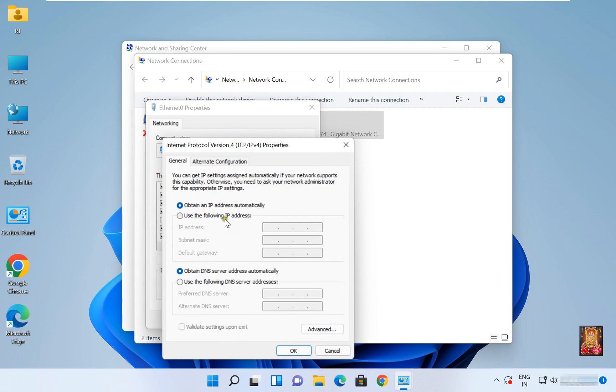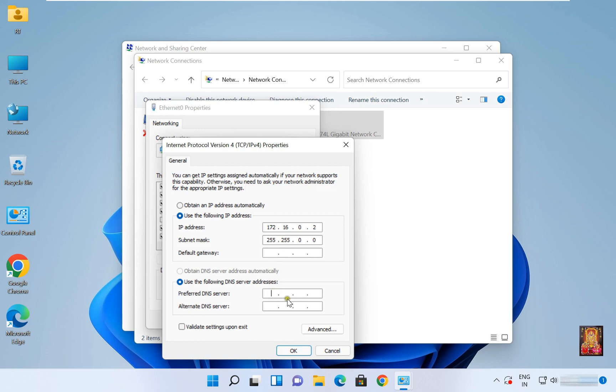Use the following IP address. Type here 172.16.0.2. Click on subnet mask. Click on preferred DNS server.